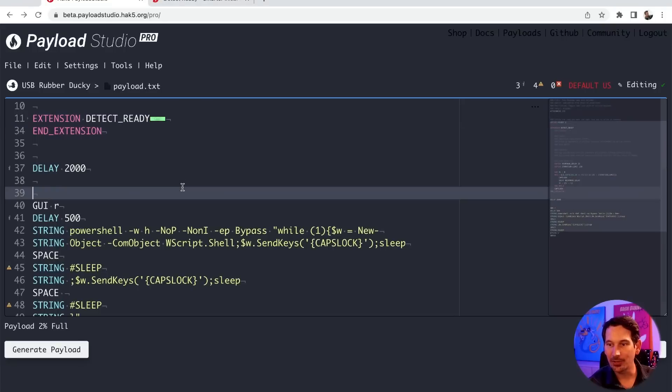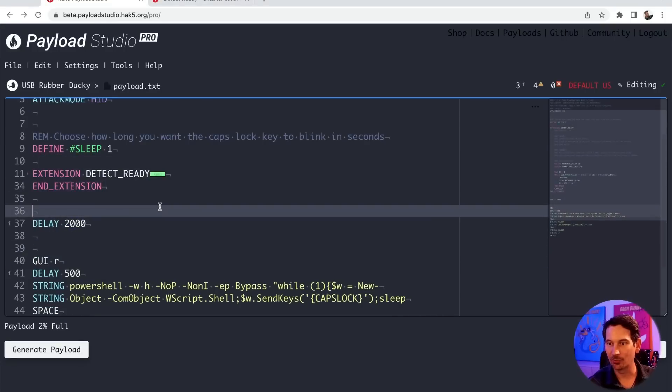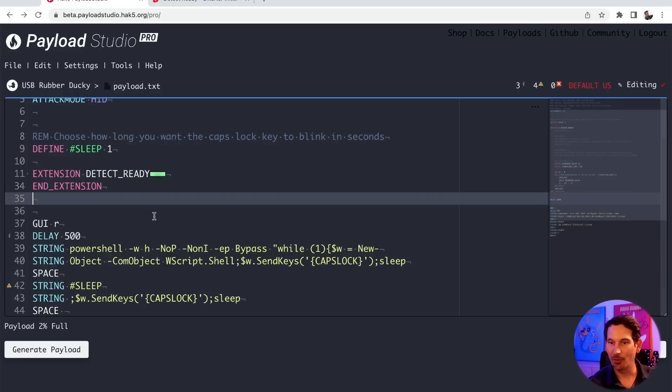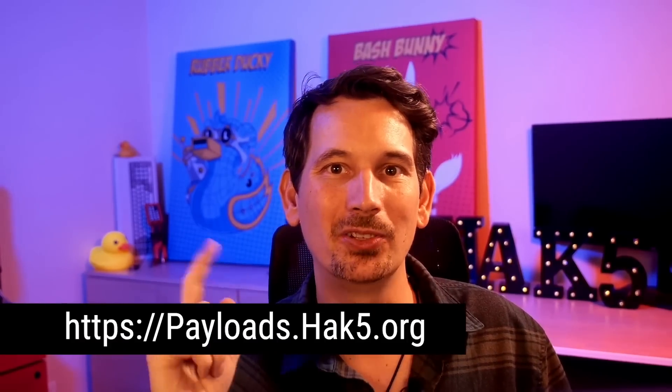If you want a very simple way to make your payloads run faster, all you have to do is replace that initial DELAY 2000 or DELAY 3000 at the top of your payload with this extension. You get all the benefits of detecting when your target is ready to accept keystrokes. Delete that delay, and your payload will run so much faster. I highly recommend you check out the guides at hack5.org and the amazing payloads in the repository at payloads.hack5.org — that's also where you can submit your own payload and get in on this year's awards.